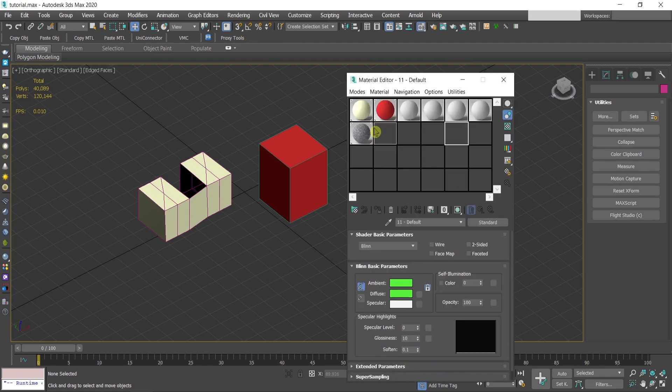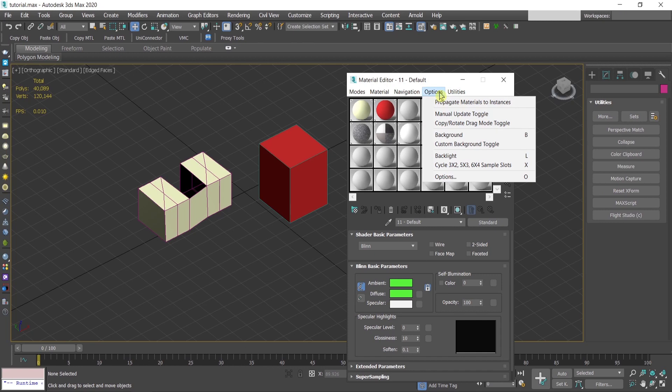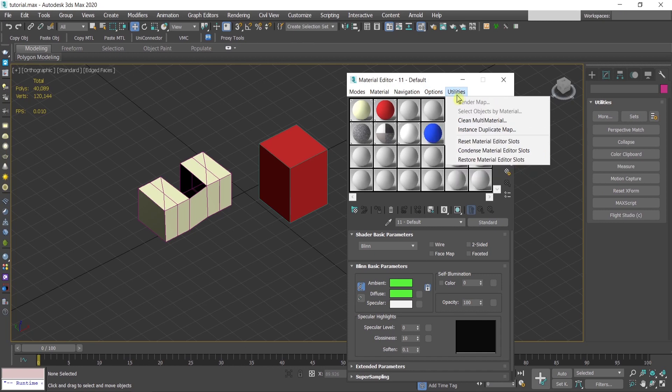It normally stays here when you open the material editor by pressing M, going to utilities, reset material editor slots.